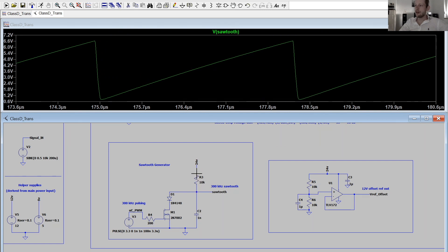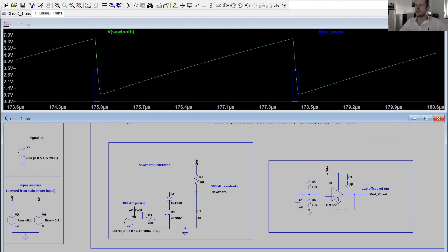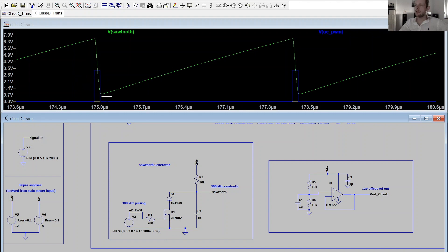The sawtooth generator works by slowly charging a capacitor through a 10 kilohm resistor from the 24 volt supply. Every 3.3 microseconds a MOSFET is activated and discharges the capacitor to ground through a diode. The diode is needed because the sawtooth waveform is compared against the error signal from the error amplifier, and the error amplifier must be able to swing both below and above the sawtooth so the amplifier can produce 0% and 100% duty cycle signals.